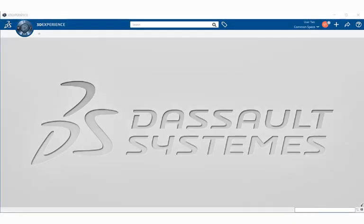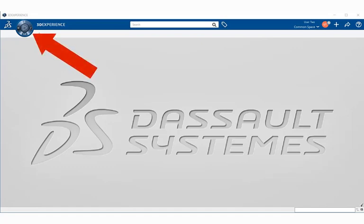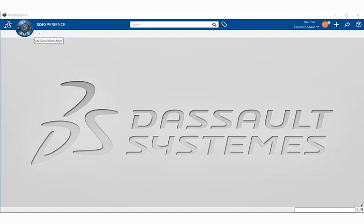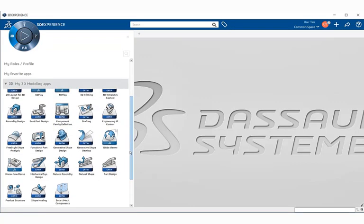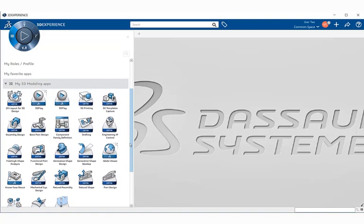Assemblies are created using the 3DEXPERIENCE assembly design application. It can be accessed by going to the upper left corner of the top bar and within the IFWE compass, select on the 3D quadrant button. If you go down to 3D my 3D modeling apps, you'll find a selection of different types of applications. Within it, select the assembly design application.